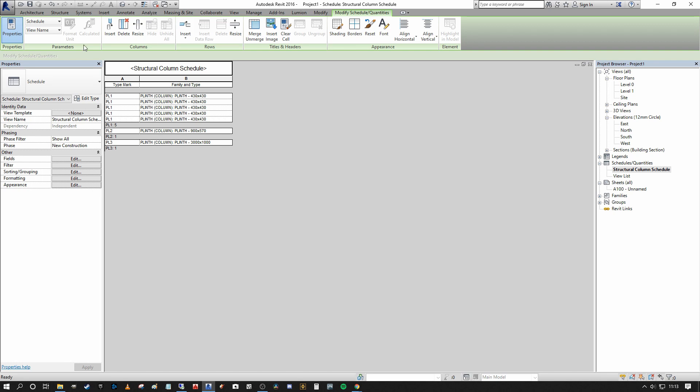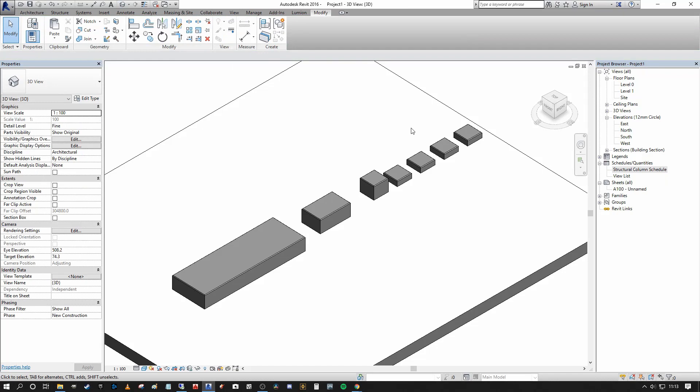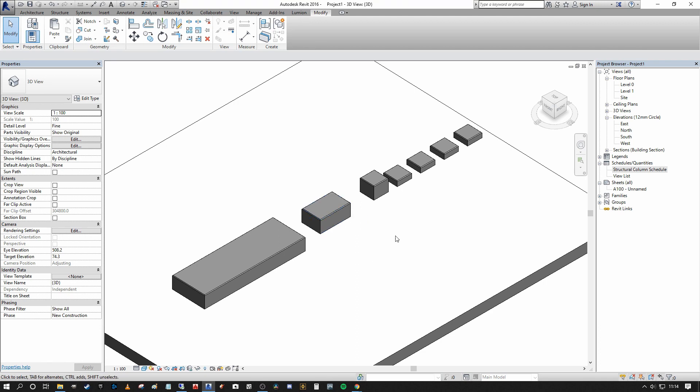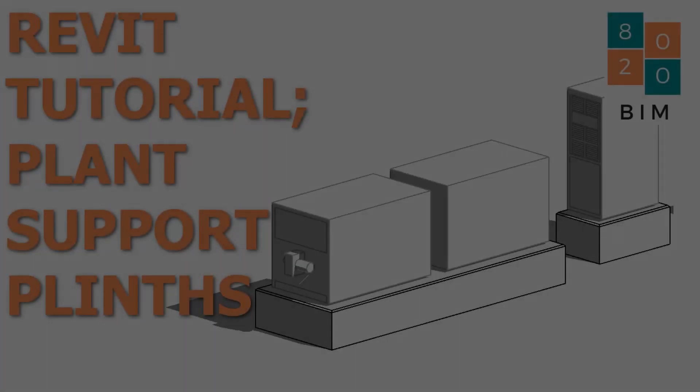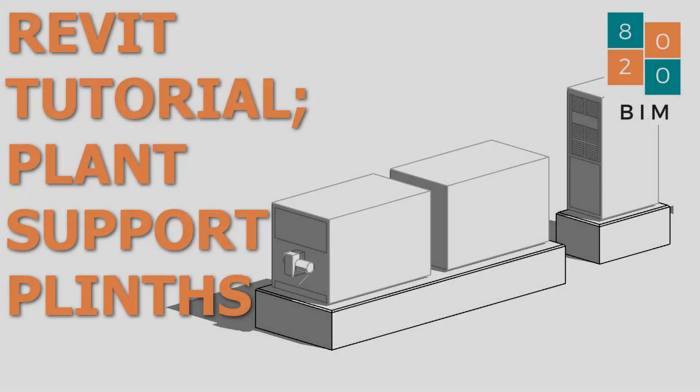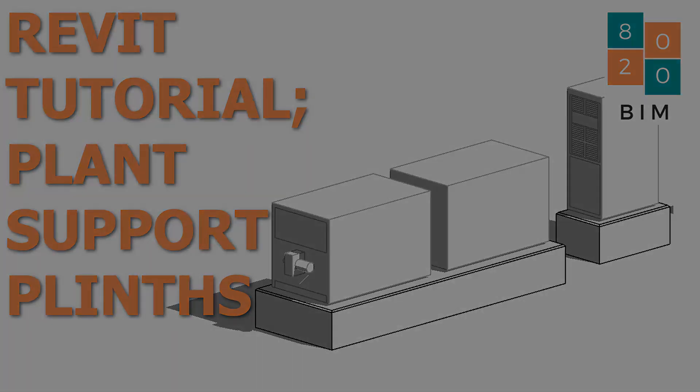So that is my preferred way of creating plinths en masse in the Revit environment to support plant equipment, machinery, air handling units, tank vessels, support legs, that kind of thing. If you found this useful, please make sure to like and subscribe. Any comments or questions you have below, please let me know. I'm happy to go through the family generation process for the column if needs be. But it is quite basic, as you saw. But if you require that as well, let me know and I'll do a follow up video on that. So this is the 8020 BIM channel. My name is Niall. Thank you for tuning in and I look forward to having you back again. Take care now. Bye bye.